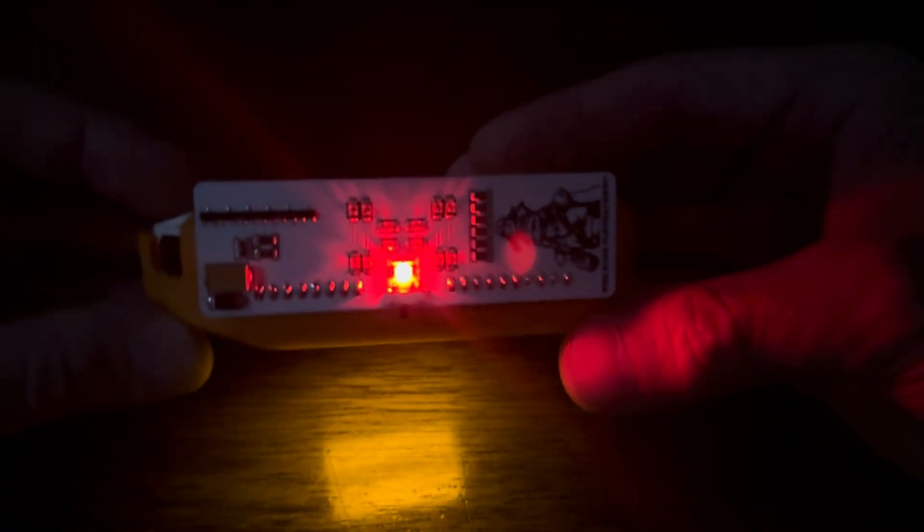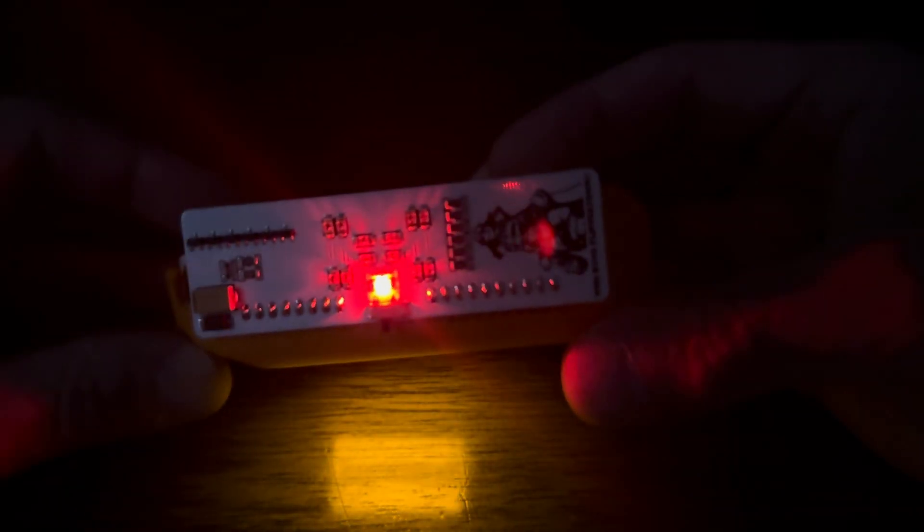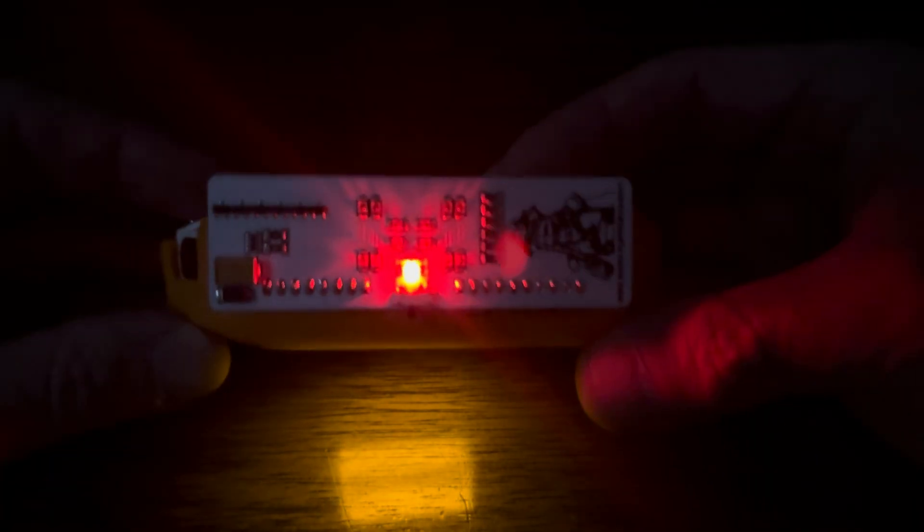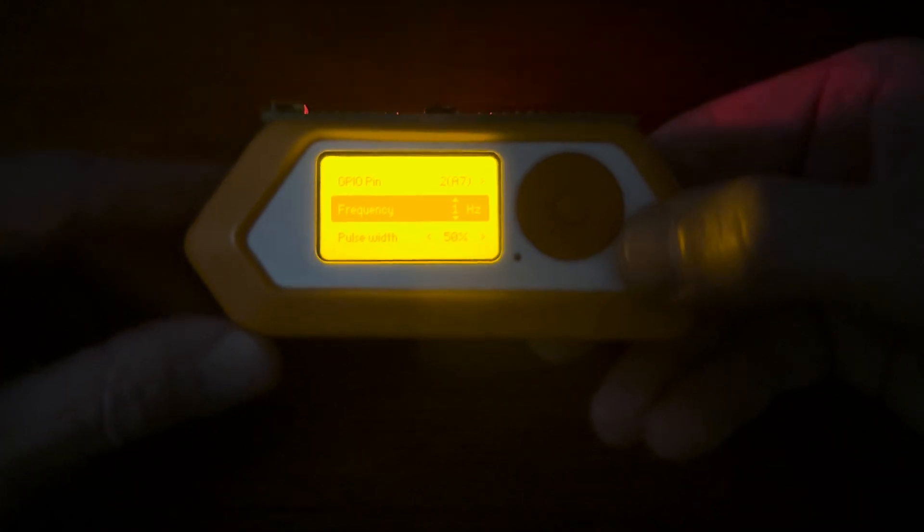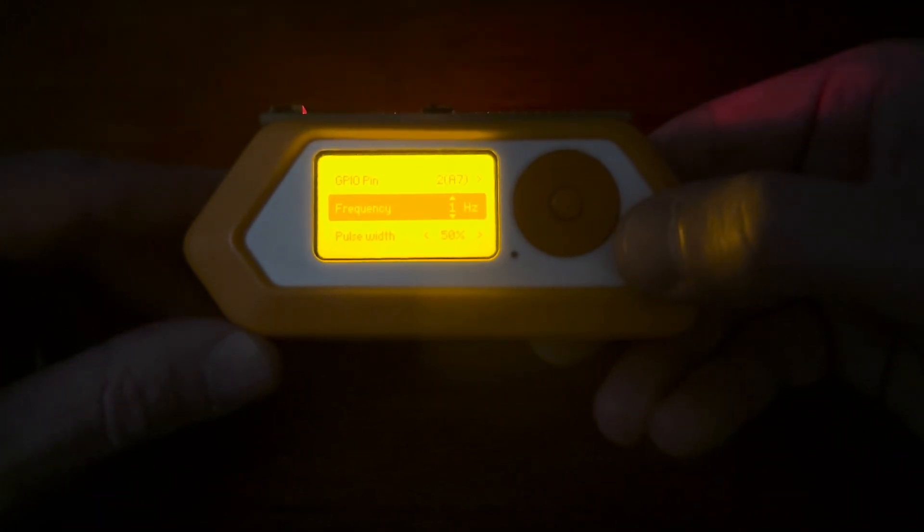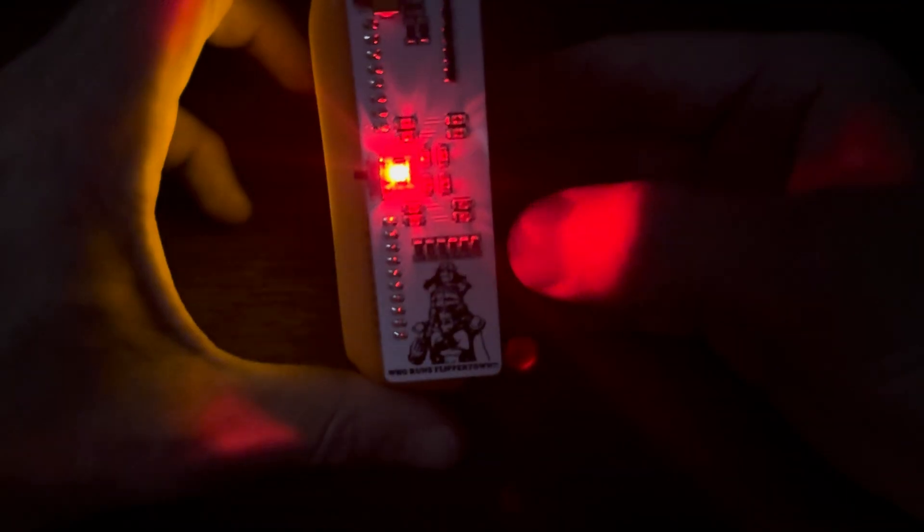So that's how you use the Master Blasta and how you can generate your own infrared signals to do all sorts of pen testing. So this is the Master Blasta by Rabbit Labs for the Flipper Zero.